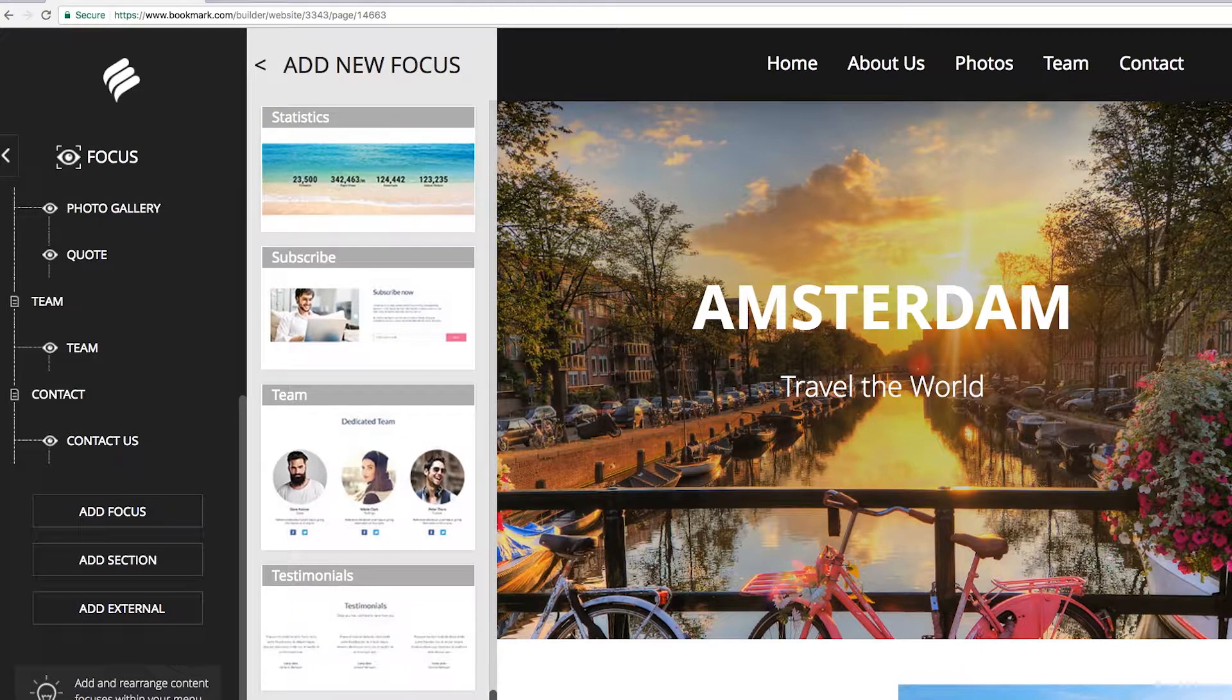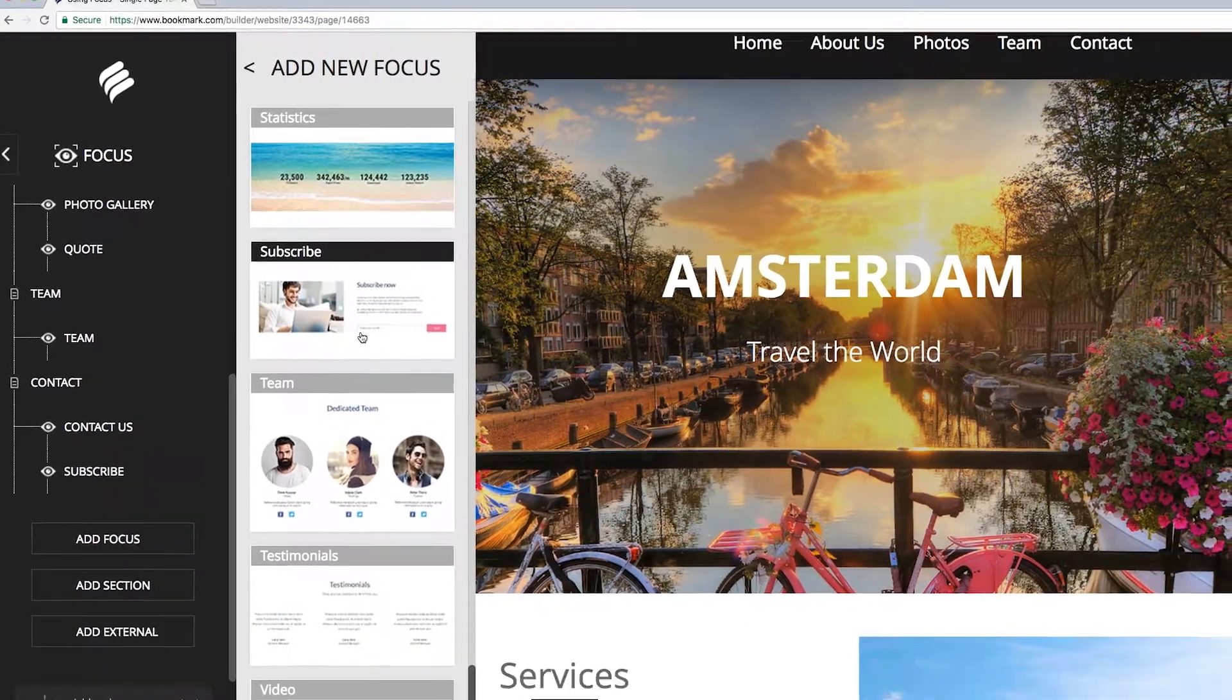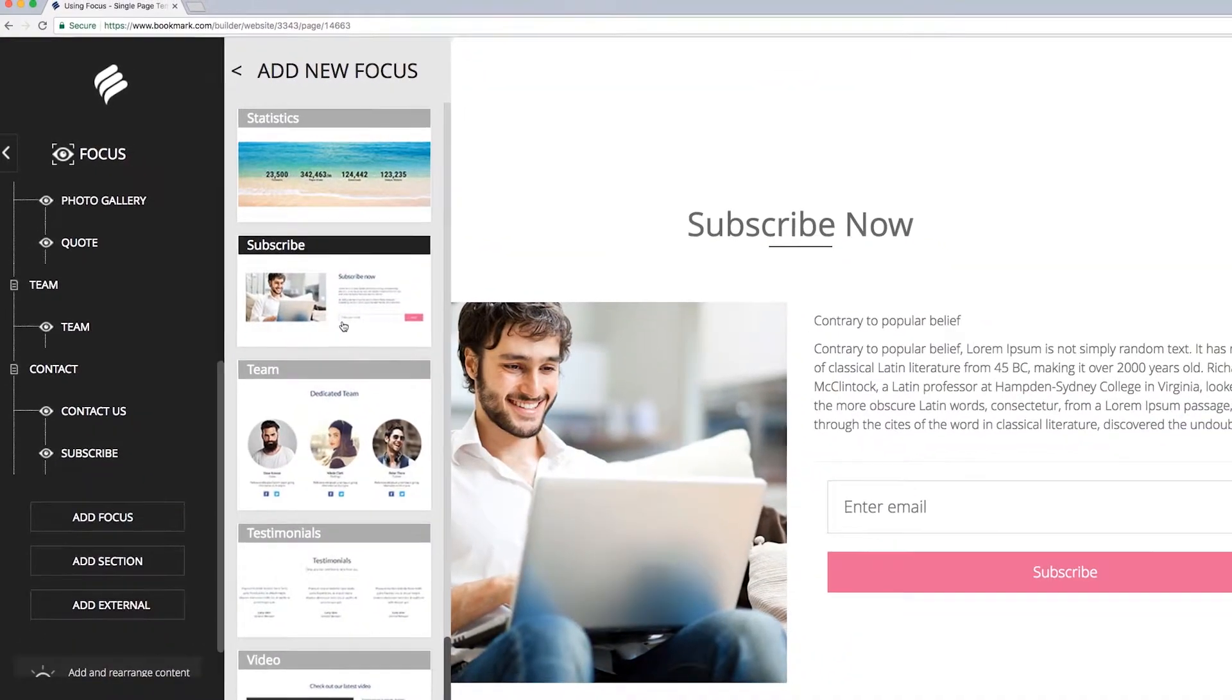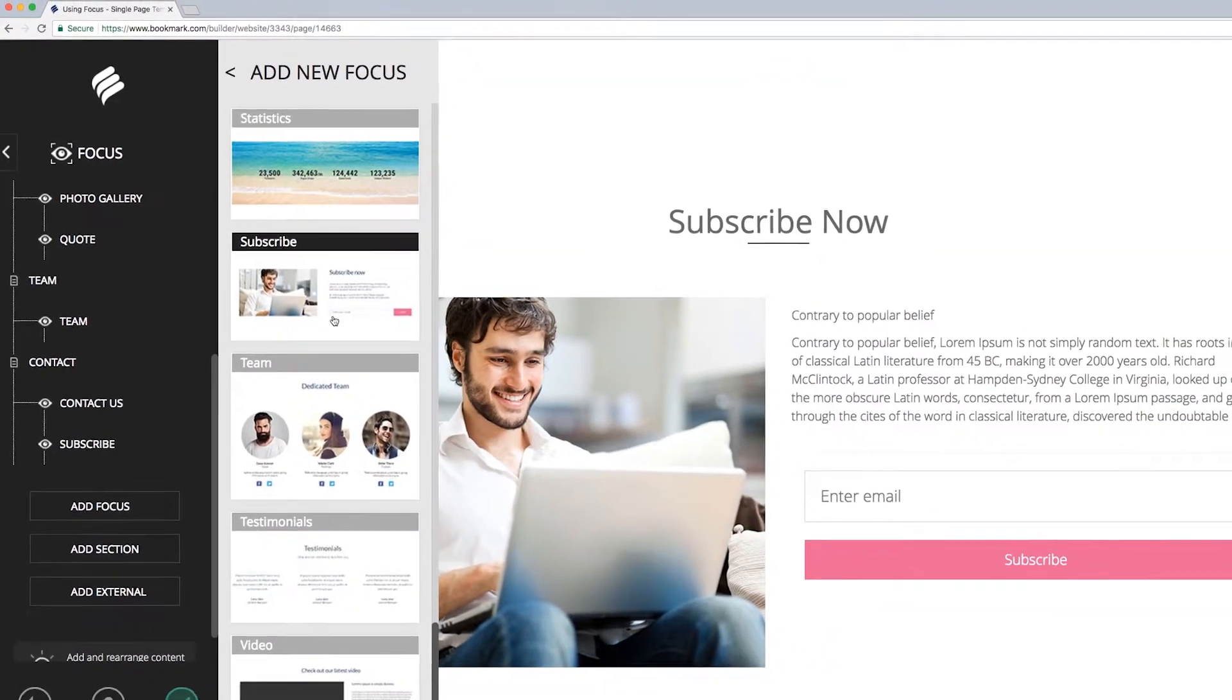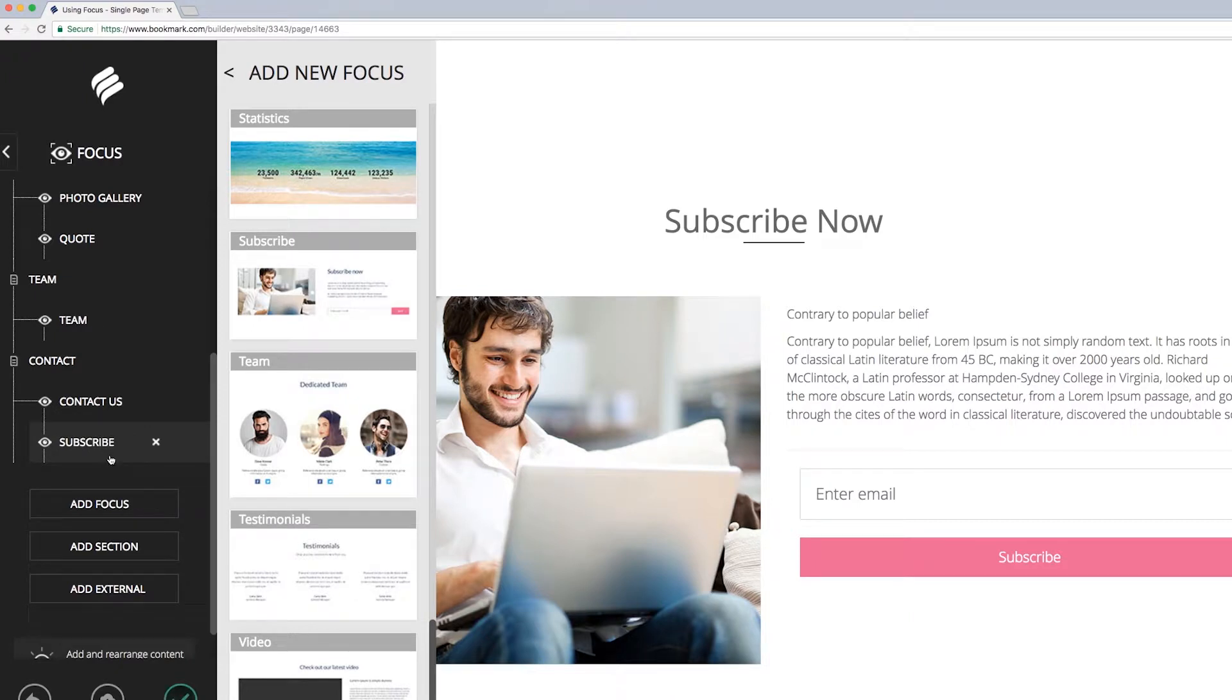Let's add the subscribe focus to your site. Simply click the focus in the window and it will automatically be added. You will see it appear at the bottom of your site and in the left menu bar in your last section and under your last focus, which is the Contact Us focus on this template.